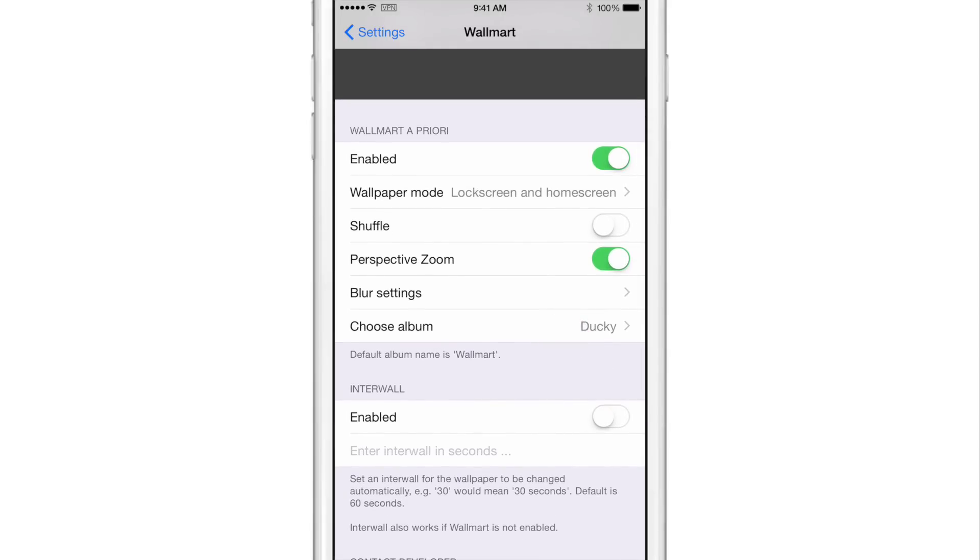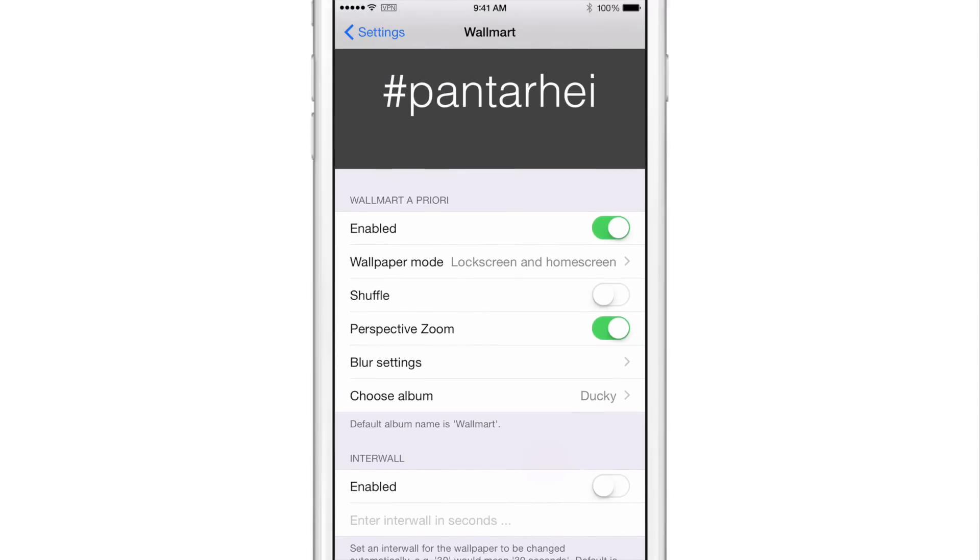Interval is for setting up a specific interval for wallpaper refreshes or wallpaper cycles and Walmart does something similar, except it shuffles or rotates wallpaper based on when you lock your device and unlock your device.